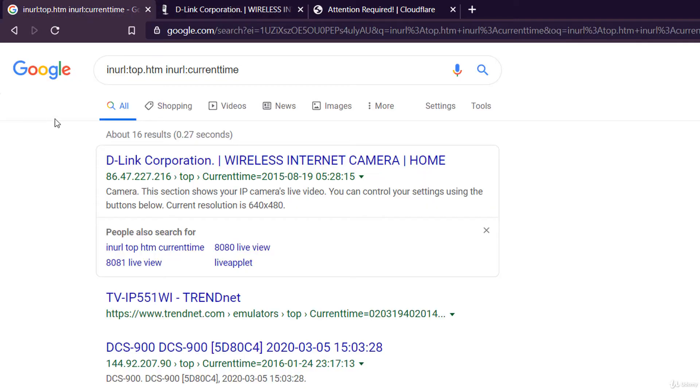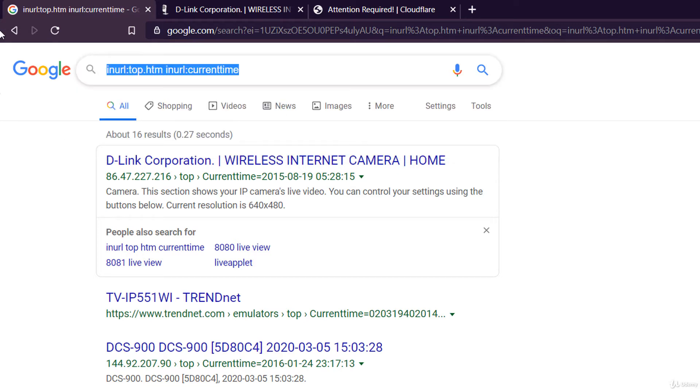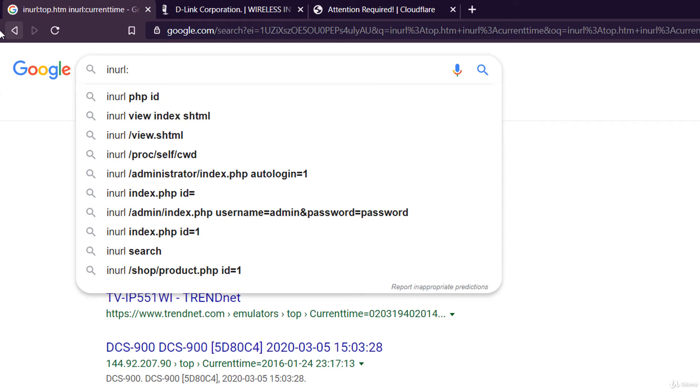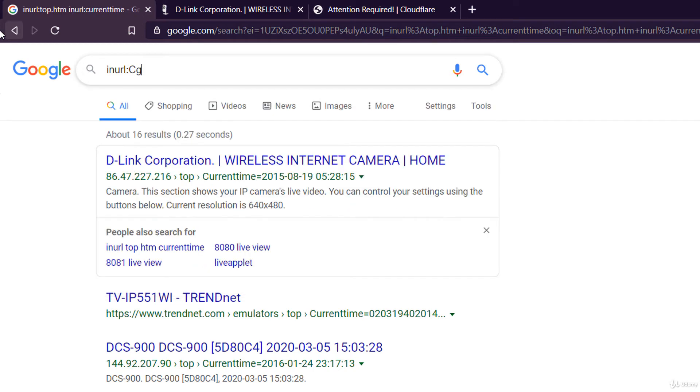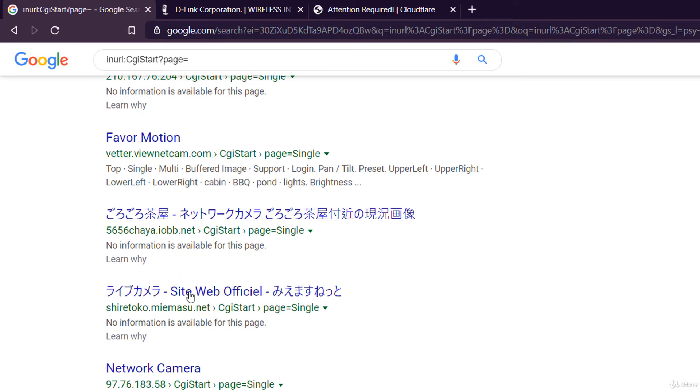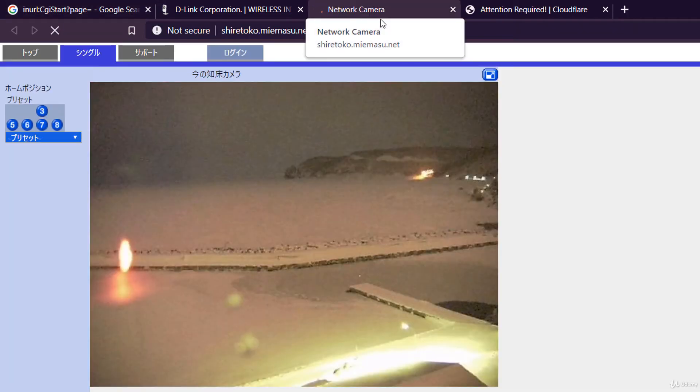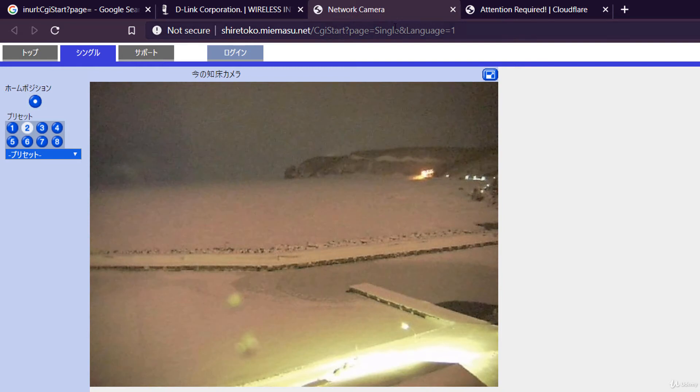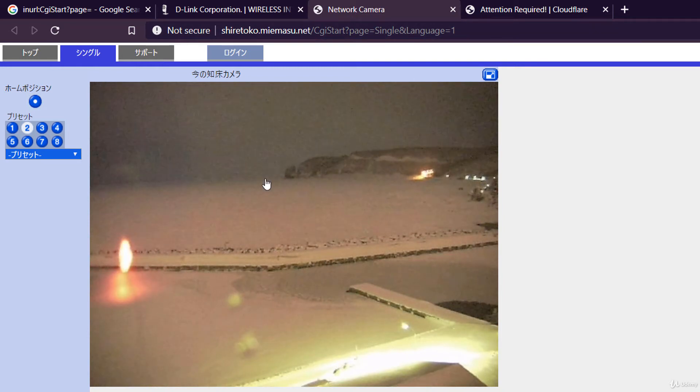Let's try other dorks to find public accessible webcams. In URL, CGI start, a question mark page and equals. Wow, very interesting. There is a lot of snow.